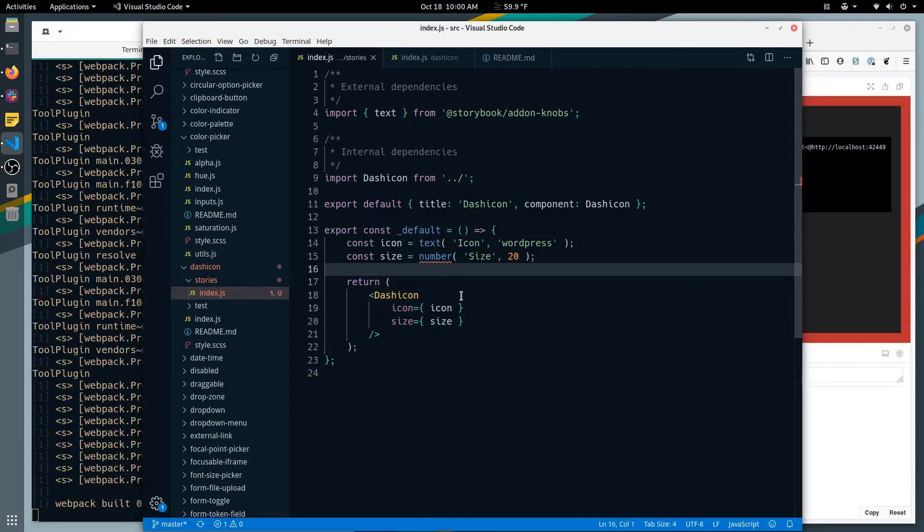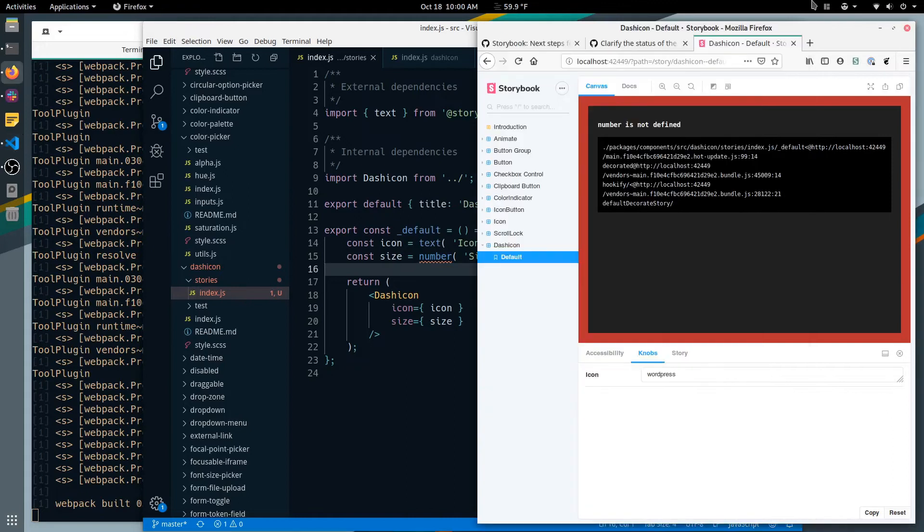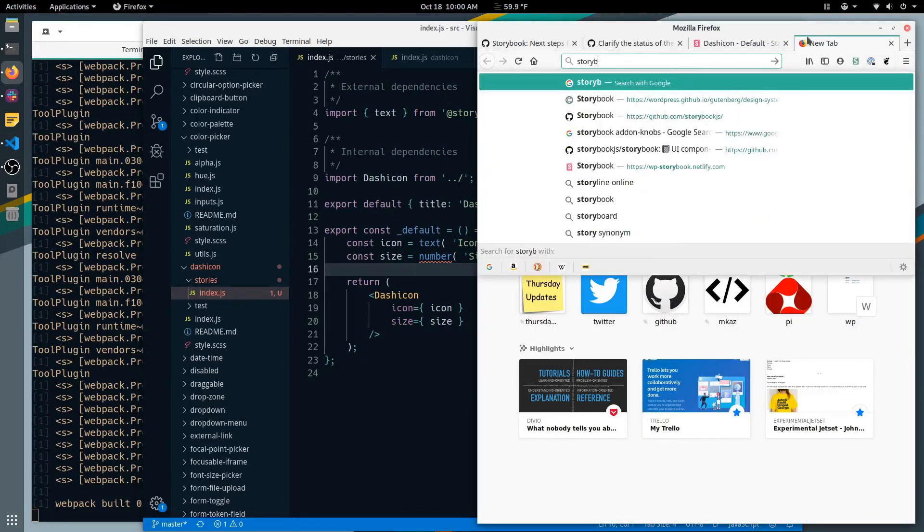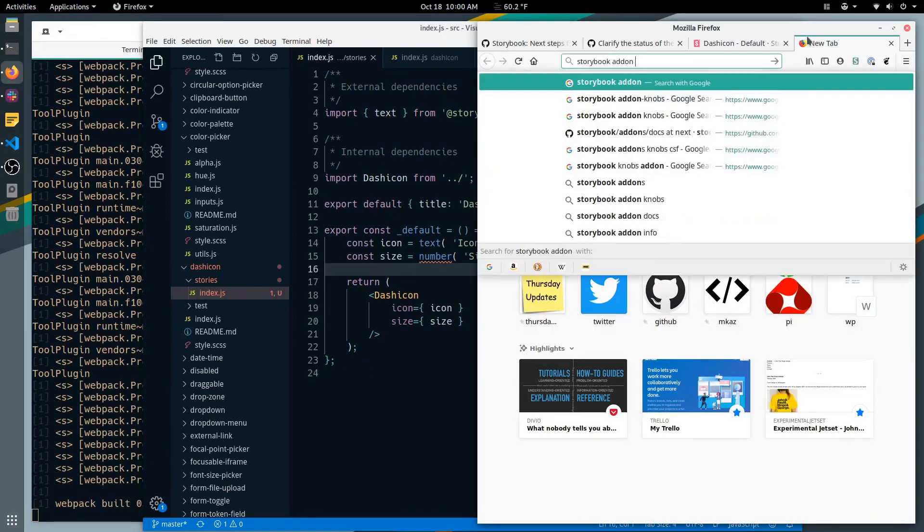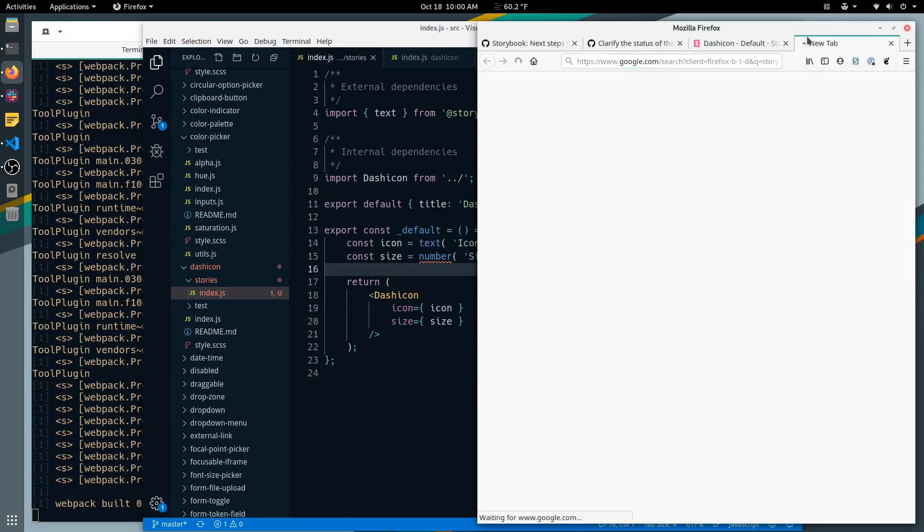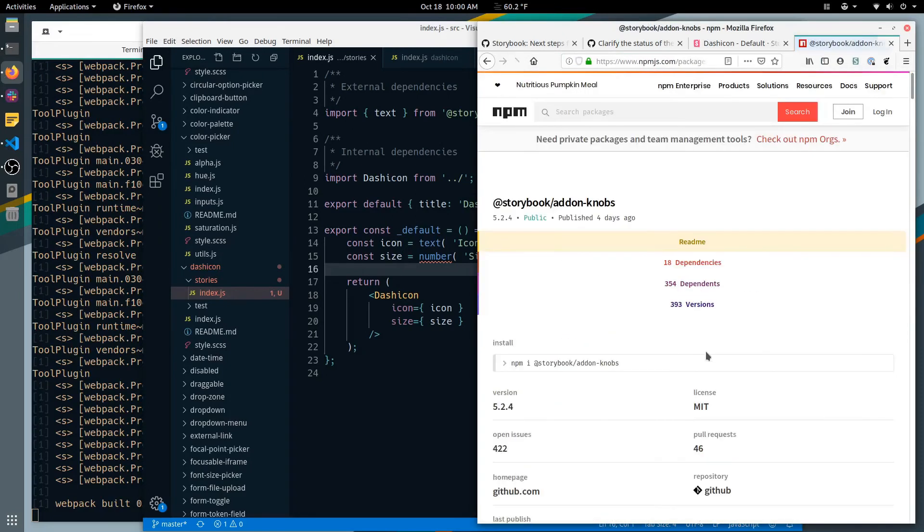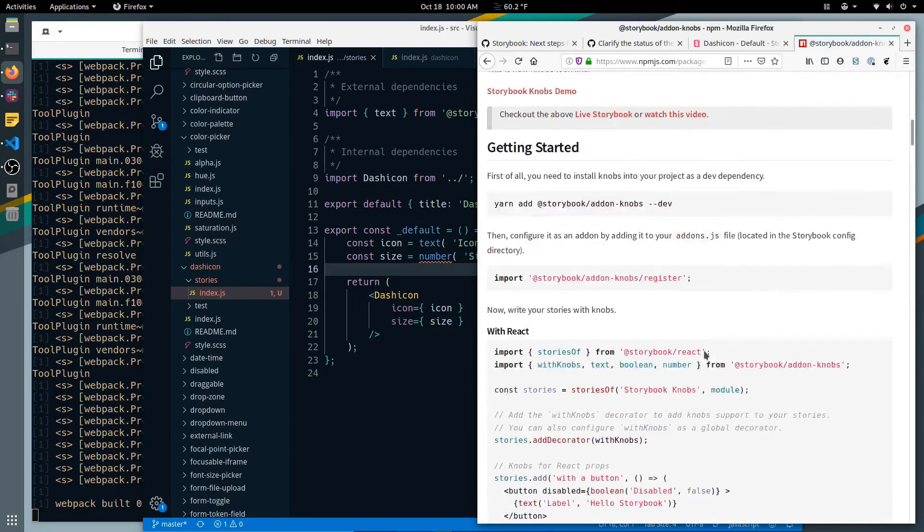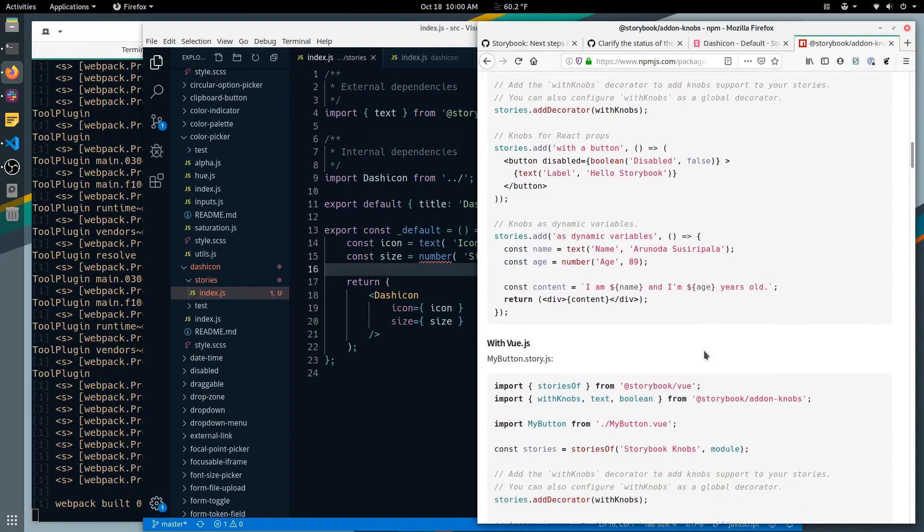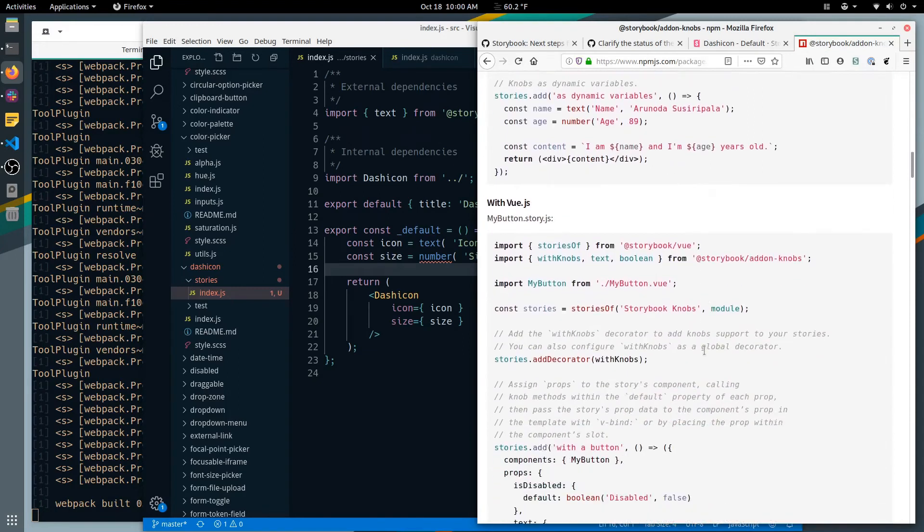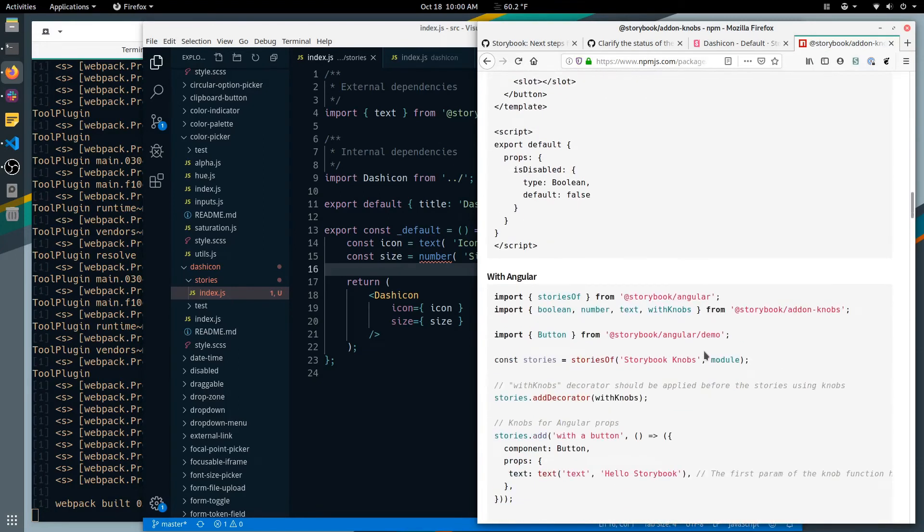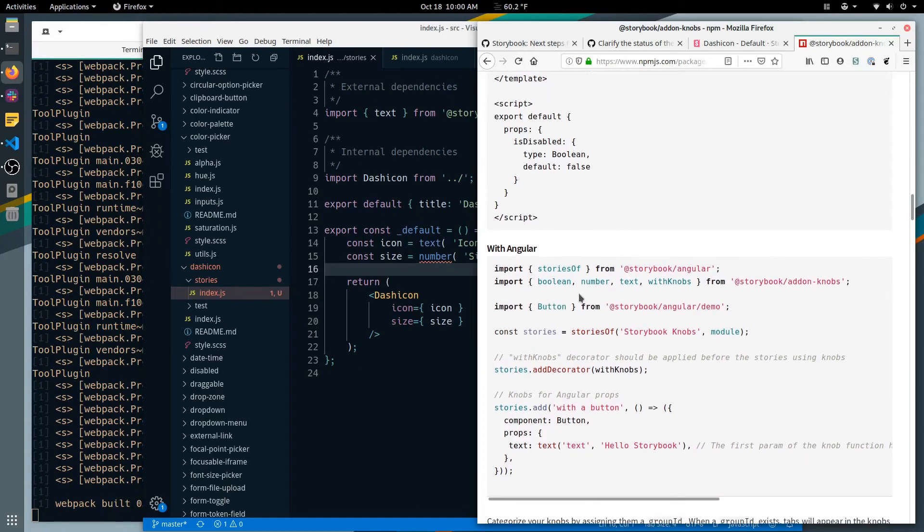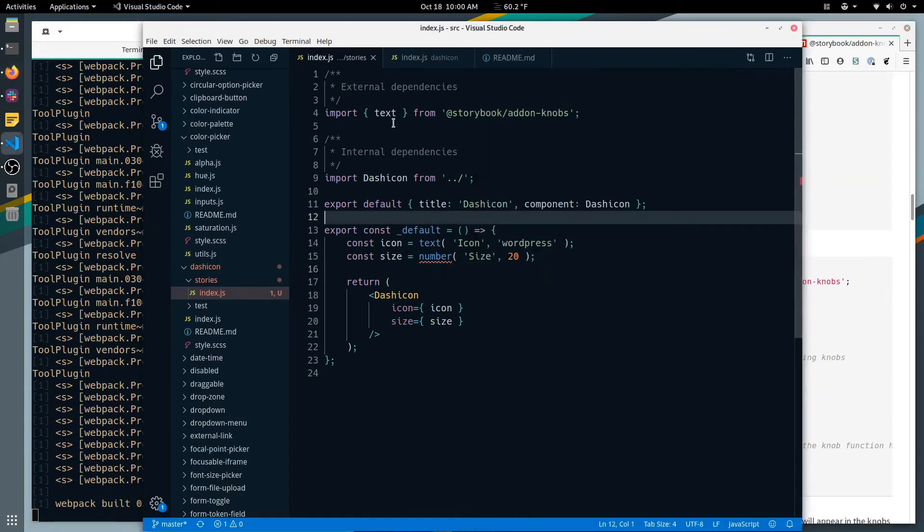And I save that. It doesn't like something, it doesn't like number. So you need to look up what that is. Storybook add-on knobs, what kind of field do we have here? Text and text. Number, it is number so you just need to import it.